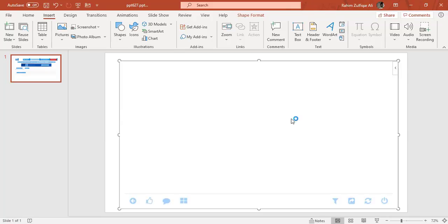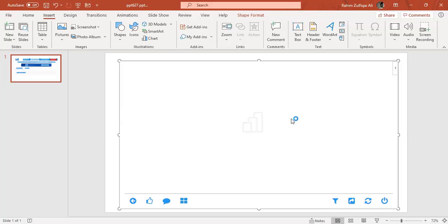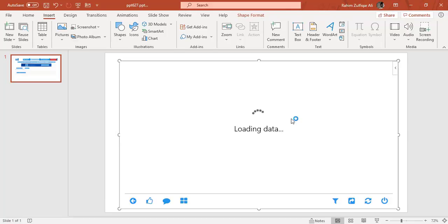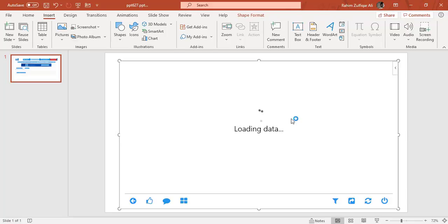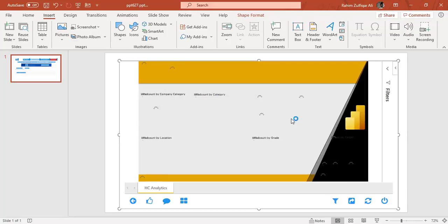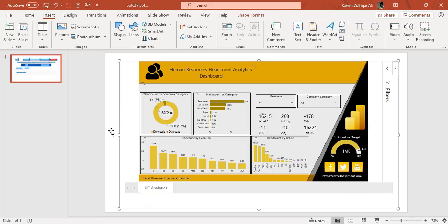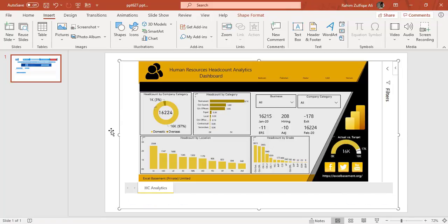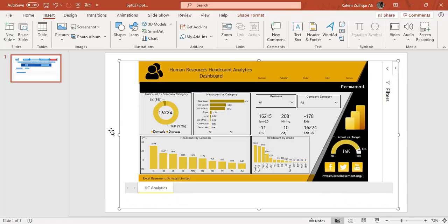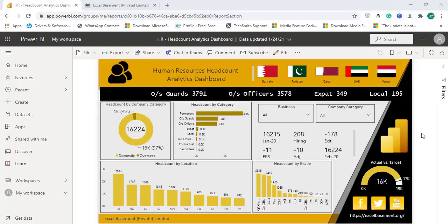And now based on the internet connection and speed this dashboard will basically be embedded within Microsoft PowerPoint application. So in the next few seconds the dashboard will be available here. It says loading data. And here we go. Super. So now you are viewing this real-time interactive dashboard which is connected to your Power BI cloud account within Microsoft PowerPoint.